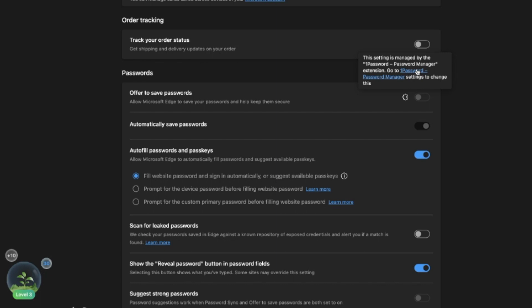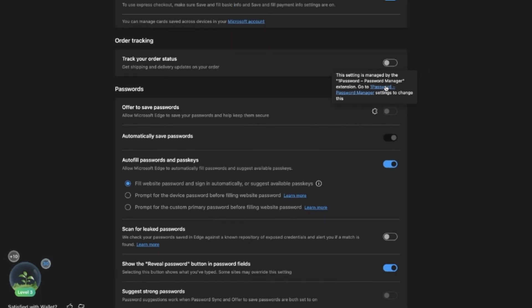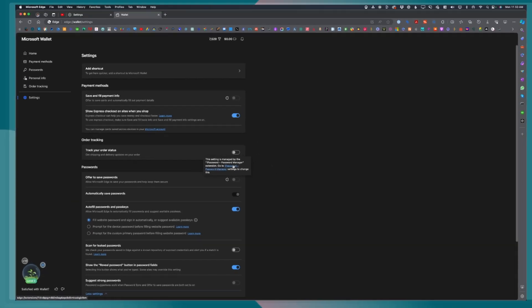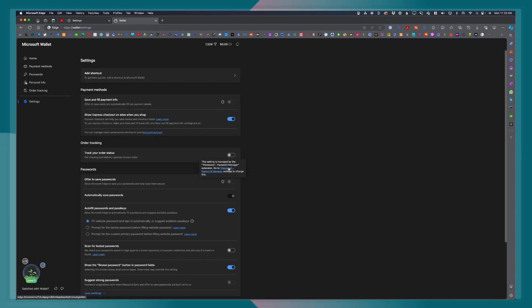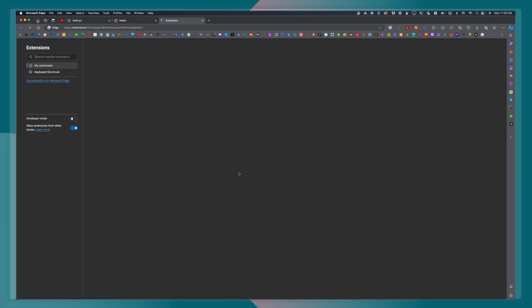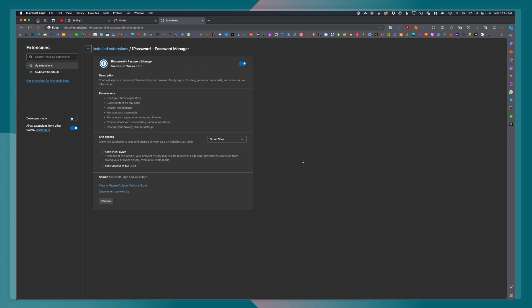It says here that this setting is managed by 1Password Password Manager. So what you need to do if you would like to replace this option with Microsoft Edge built-in Password Manager is to click on the link. From here, you will have to toggle this to off.